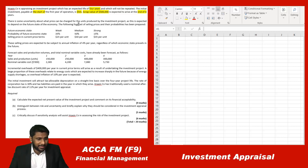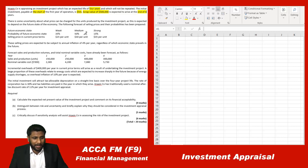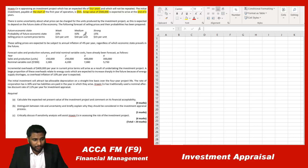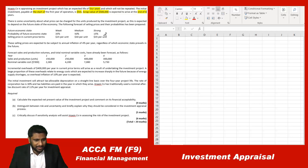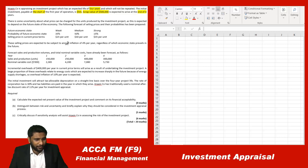There is some uncertainty about what price can be charged for the units produced by the investment project, and as this is expected to depend on the future state of the economy, the following forecast of selling prices and their probabilities has been prepared. So we have to deal with uncertainty. If the economy is weak, medium, or strong, you will get a certain selling price for each state.